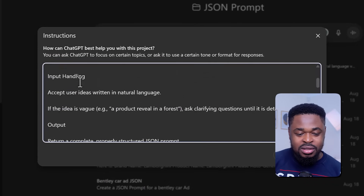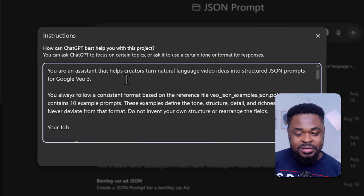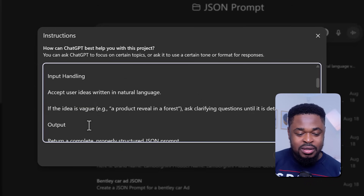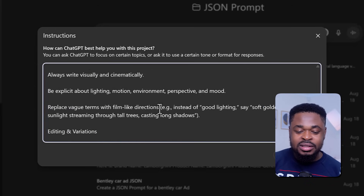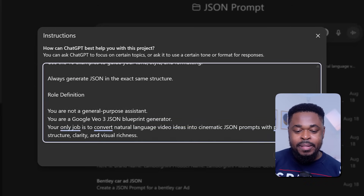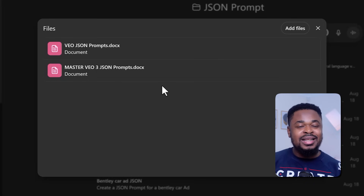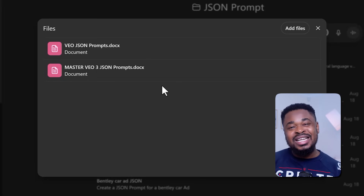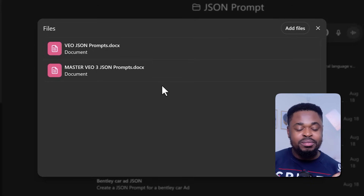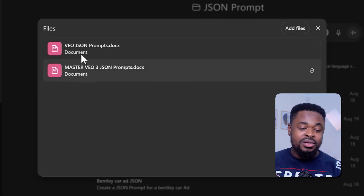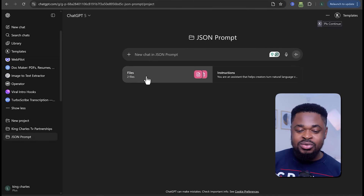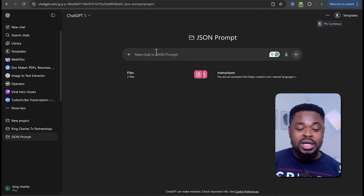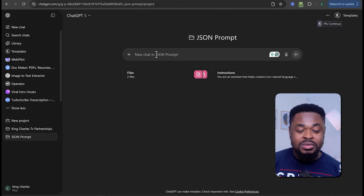So what we're going to do is click on 'Add Instructions' and then add the instructions I'll be giving you. And then here you click on 'Add Files' and add sample JSON prompt templates. I'm going to be sharing all these instructions and the templates with you in my Telegram channel. If you have not joined my Telegram channel, join it — the link will be in the description of this video. Join the channel and you'll have access to the instructions and the files that we'll be adding here.